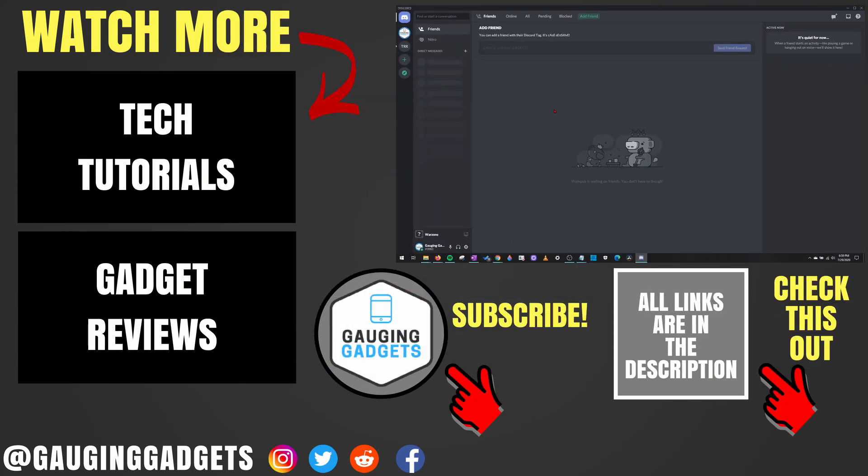If you have any questions about this, leave a comment below. I'll get back to you as soon as I can. If you'd like to see more Discord tutorial videos, check the links in the description. If this video helped you, give it a thumbs up. And please consider subscribing to my channel, Gauging Gadgets, for more gadget reviews and tech tutorials. Thank you so much for watching.